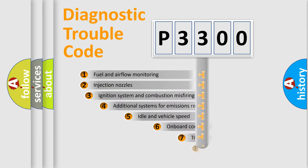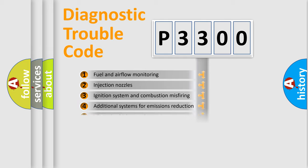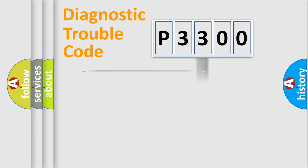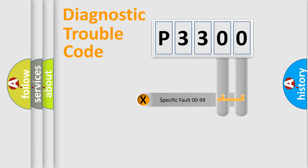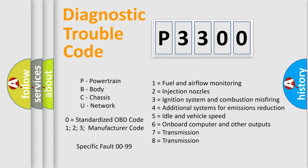The third character specifies a subset of errors. The distribution shown is valid only for the standardized DTC code. Only the last two characters define the specific fault of the group. Let's not forget that such a division is valid only if the second character code is expressed by the number zero.